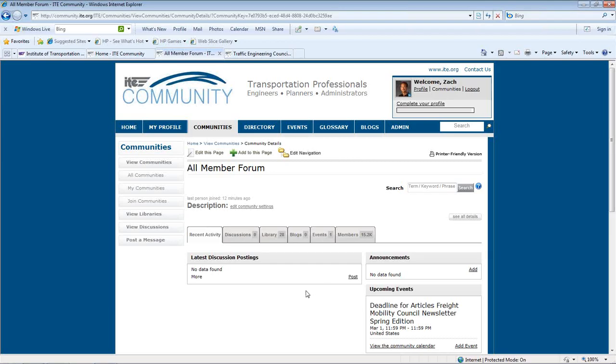All members of each community have the ability to add to these sections by selecting Post or Add.